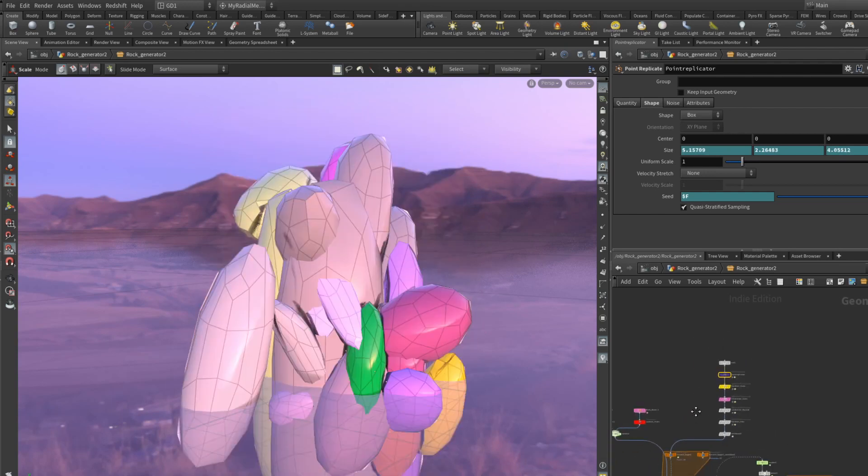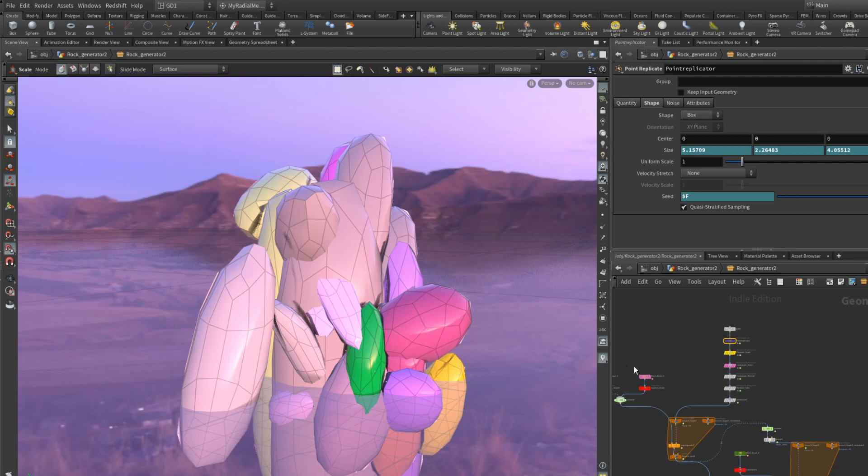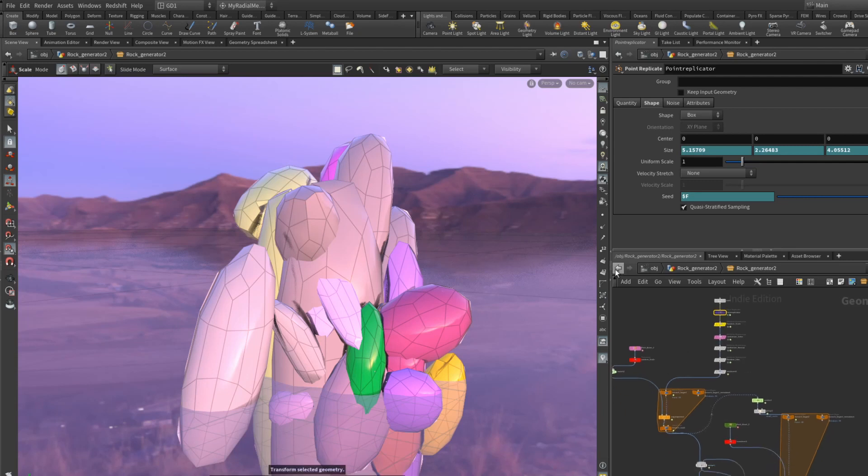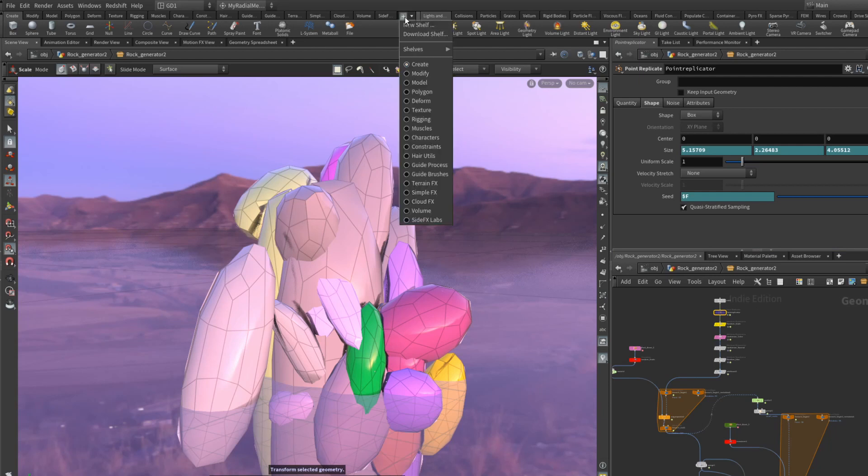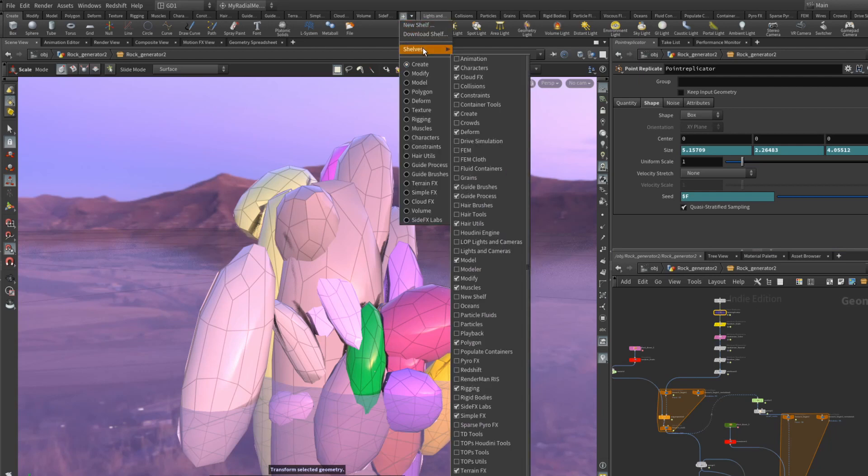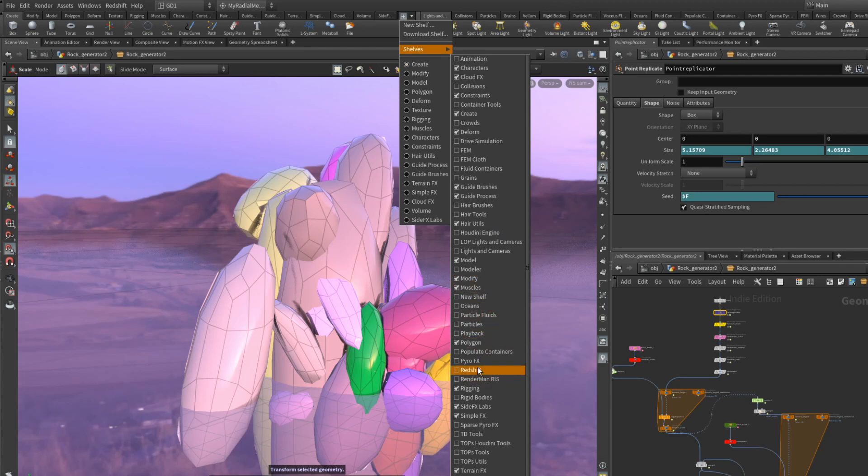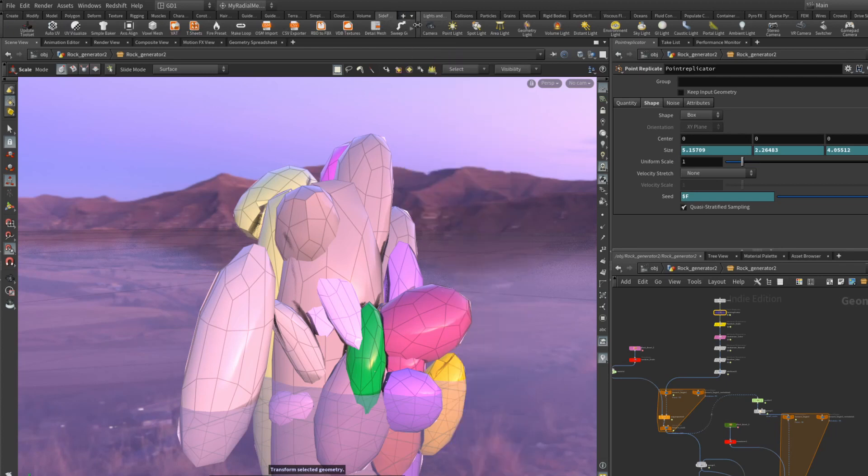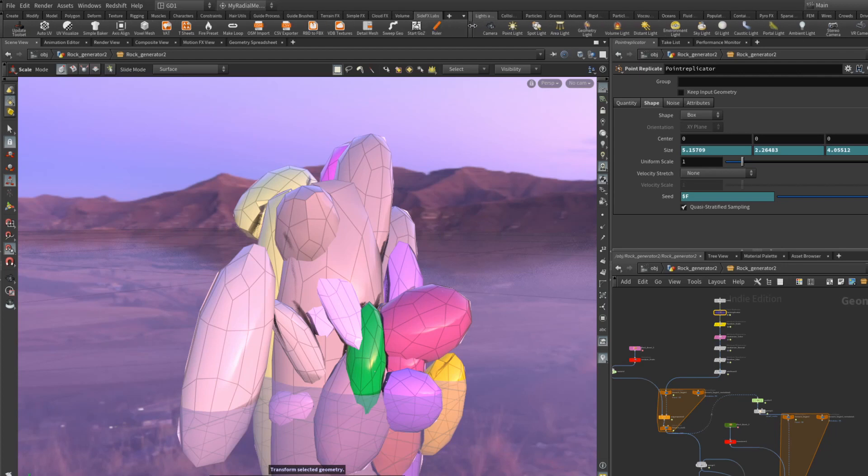Also, I forgot to mention for this tool to work you need to install labs. You will find it under shelves and then side effects labs. You need to update the toolset.